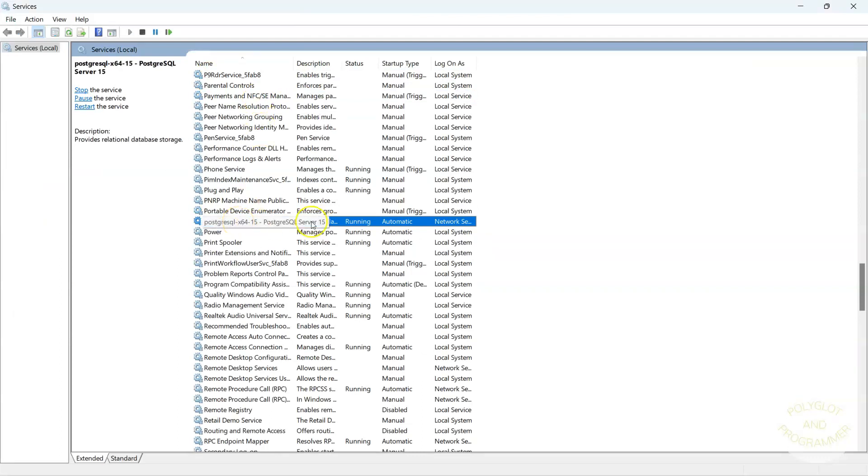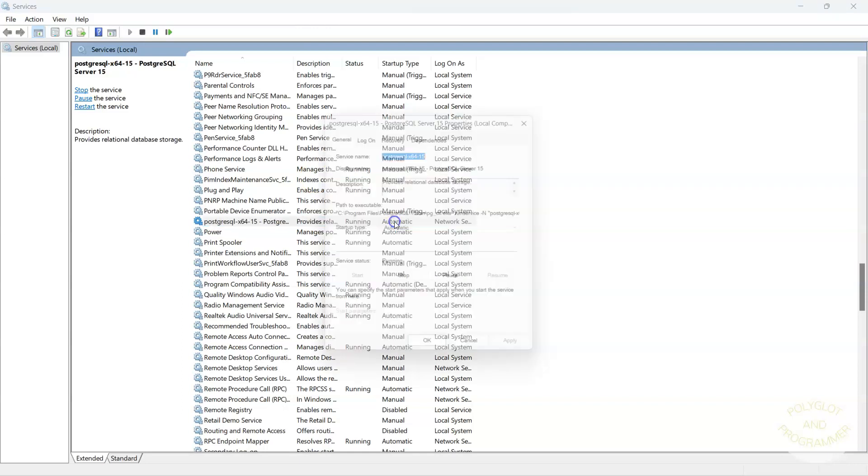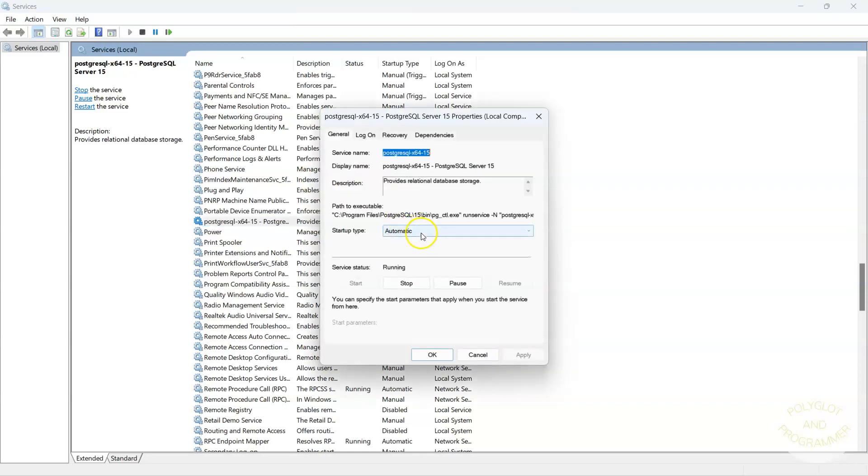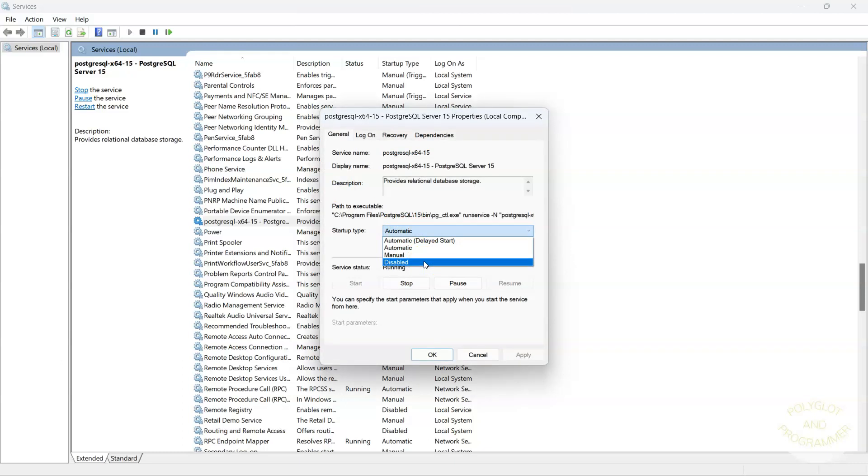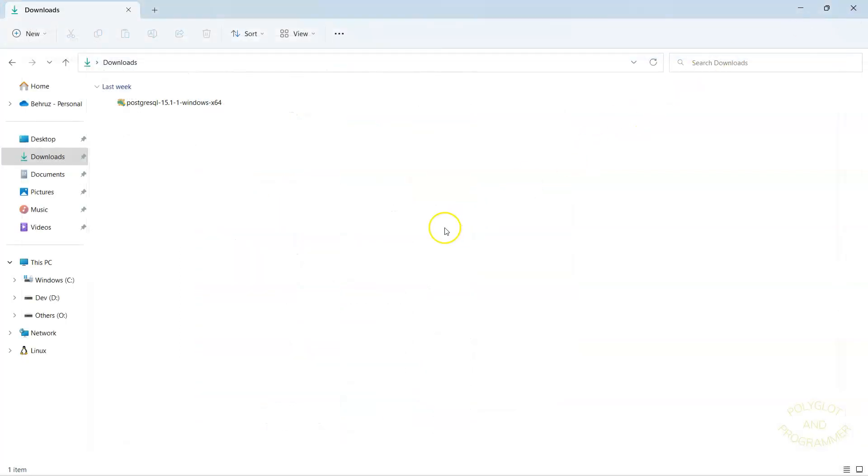PostgreSQL. Look at the startup type. It is automatic as I told you. It will start Postgres on Windows startup. If you want, you can double click on it and set it to manual. In this case, you will need to come here and start this service manually every time you startup your Windows. For now, we will leave it as it was, automatic. Just cancel and cancel here.